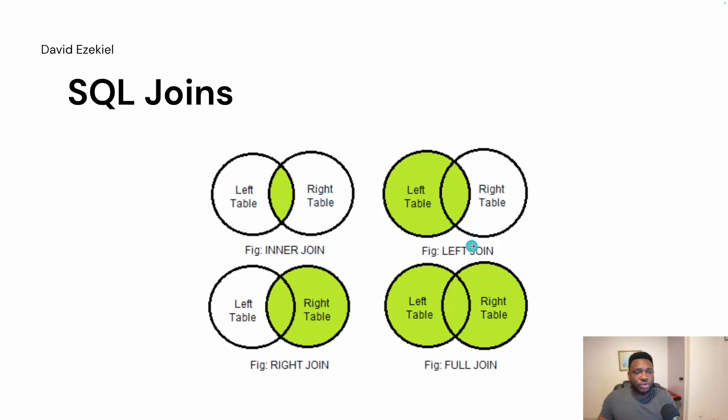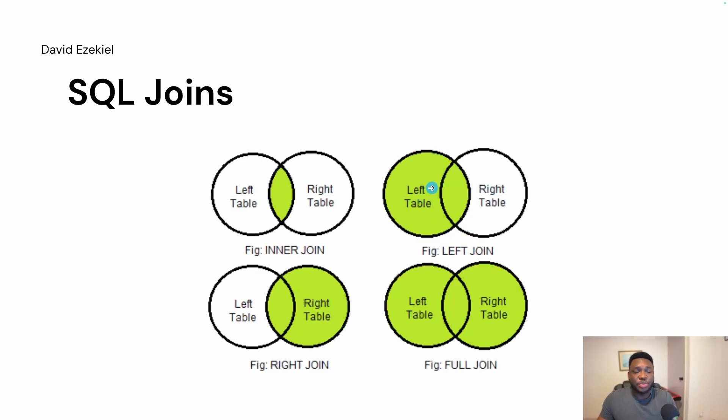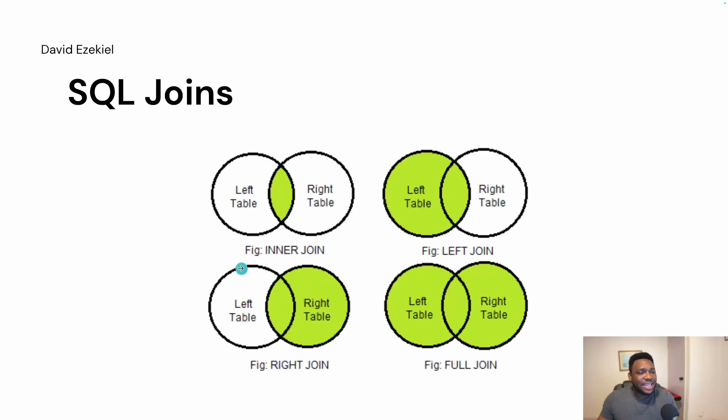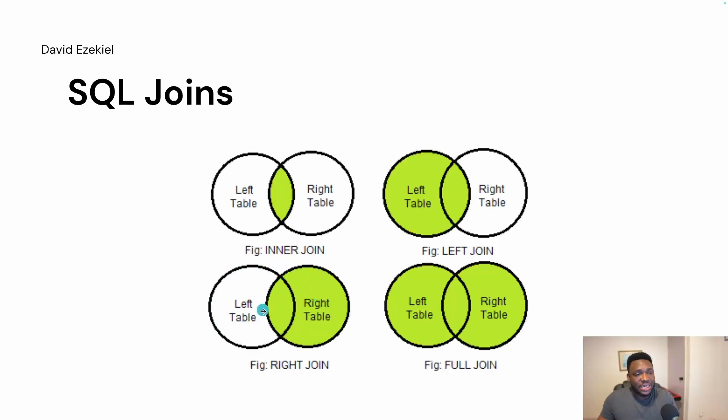The left join is saying bring all the data in table A and all the data that exists between table A and table B. That's the left join. The right join is saying bring no data from A, that's the left table. Now, the only data you should bring from A, the left table, is the data that exists between left and right table. Then you return all the data that exists in table B.